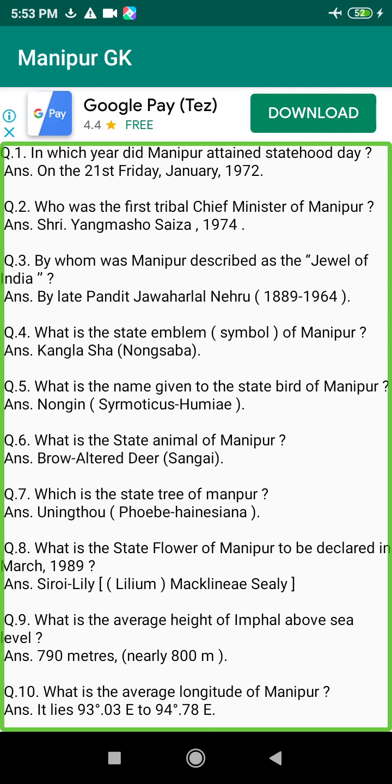Q161. When was the iron gun made in Manipur? Answer: 1782.